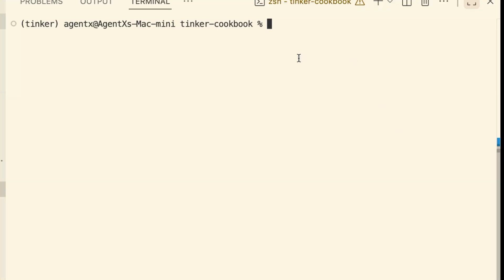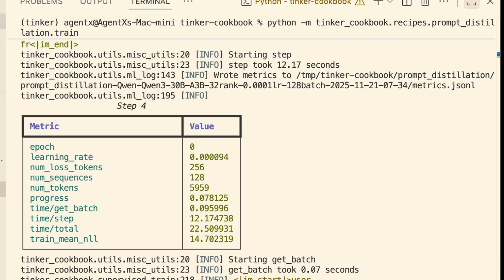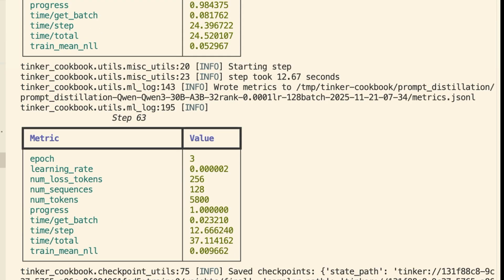Okay, let's run the training. Watch the logs here. We start at a high loss, around 23. But over just 63 steps, it plummets down to 0.009. The model is absorbing that distilled data perfectly.